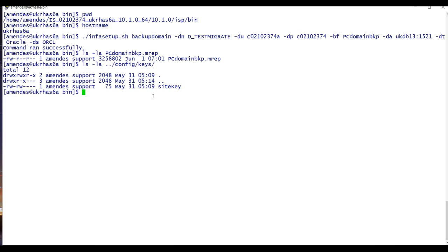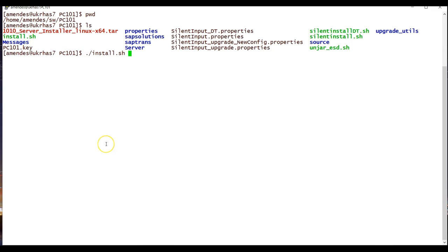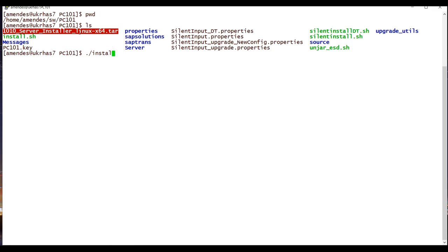Now let's install PowerCenter in the target environment and create a dummy domain to make our work easier. This is my target environment — I just got the installer and my host is a Linux box. Both environments use Linux.